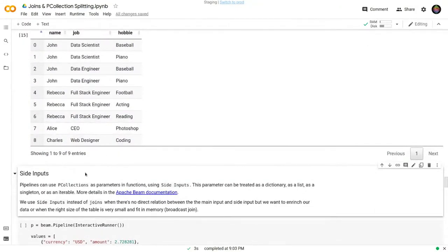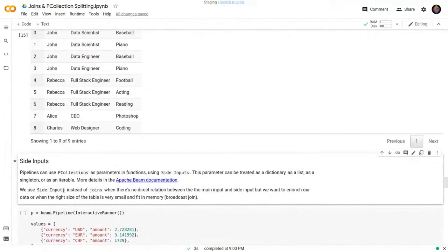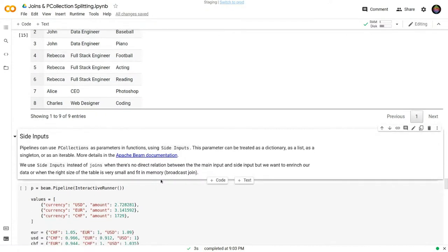Now I want to explain the last method in this session: side inputs. Pipelines can also take P-collections as parameters using side inputs. They can be viewed as dictionaries, lists, singletons, and other ways documented in the link here. We normally use side inputs instead of CoGroupByKey when our side input data doesn't relate key-by-key to our main input, or when we want to enrich our data. Side inputs are also helpful for what's called a broadcast join, which I'll go through in a moment.